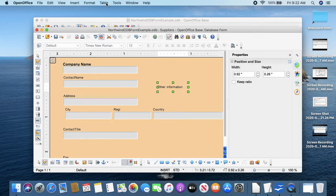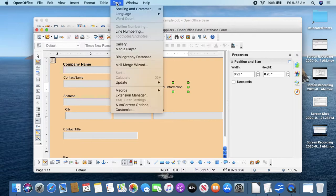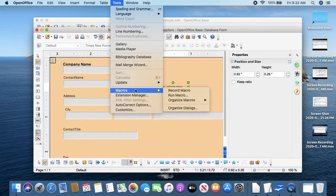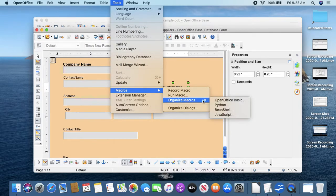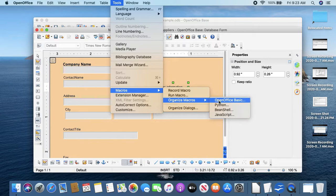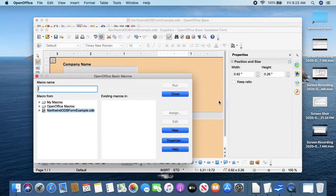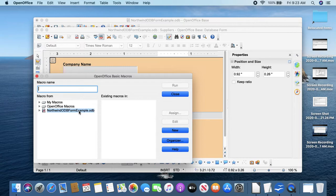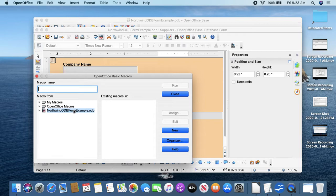Making a button is a two-step process in that we have to have a macro that opens the form first, and then we can make a button and attach that. So let me, let's go to Tools, Macros, Organize Macros, OpenOffice Basic.